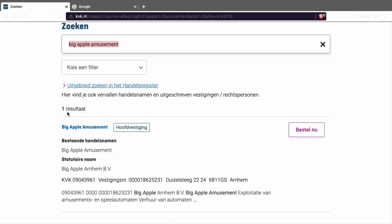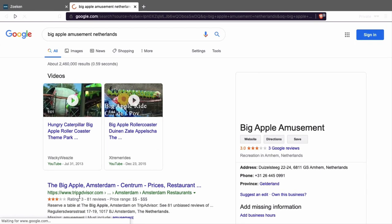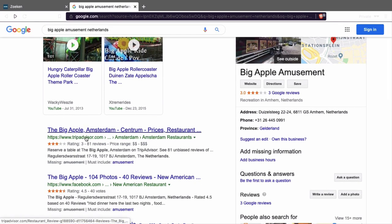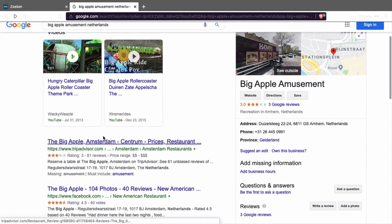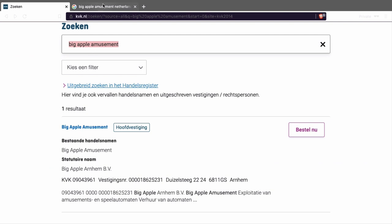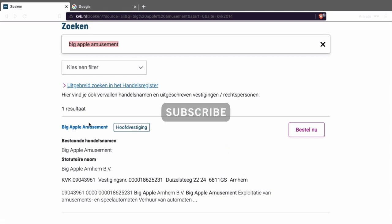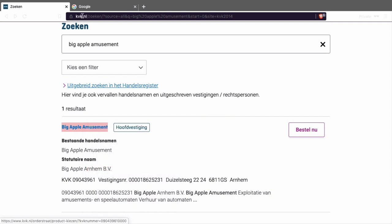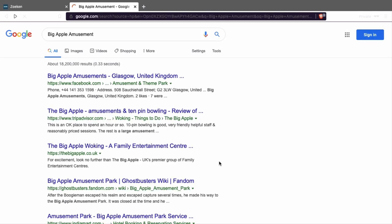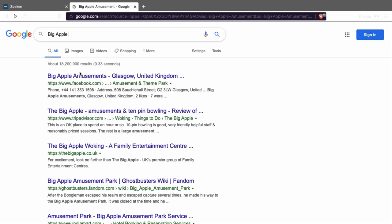Let's go back. As you can see this is Big Apple Amusement. Let's Google it and see what you find. As you can see, TripAdvisor refers to them. As you can see, this is Big Apple Amusement — so let's Google them. Let's copy and Google 'Big Apple Amusement', and this is the result. So let's look them up.